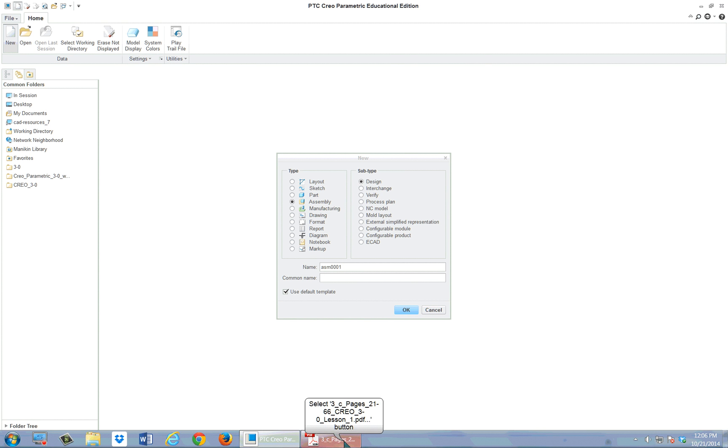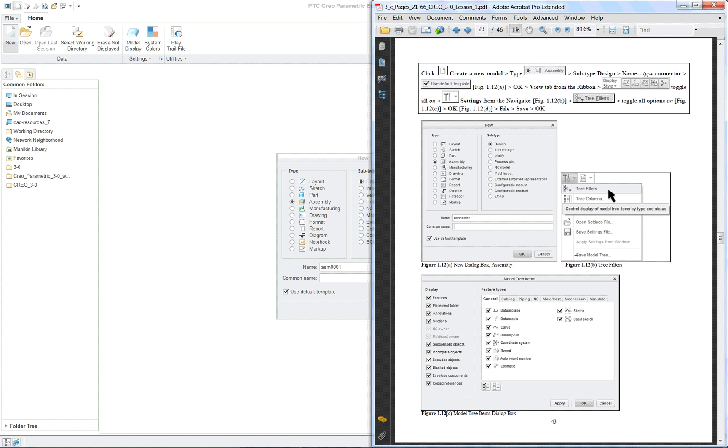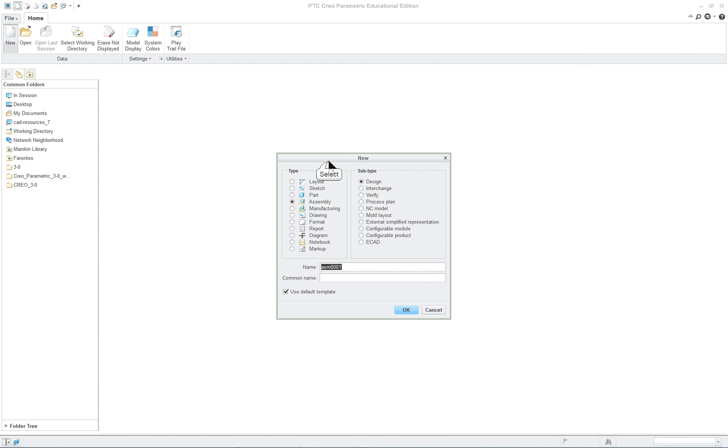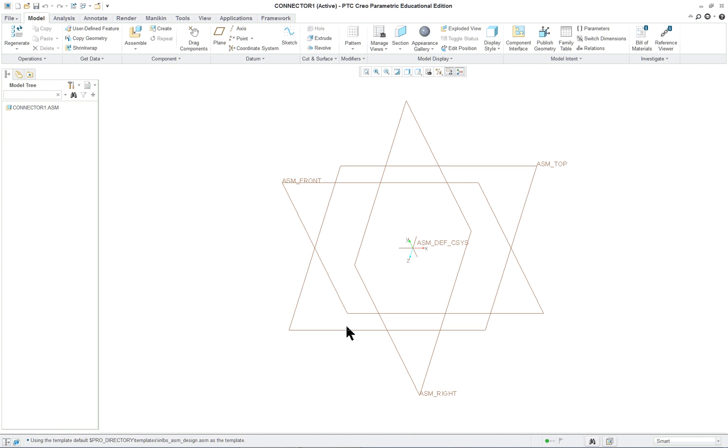If we go over here, we'll see that we're going to create a model. This one is the assembly, and it's called Connector. So I gave it the wrong name anyway. Connector 1, it's the assembly, it's the design subtype. Click on OK. I'm using my Use default template. That'll give us the datum planes.